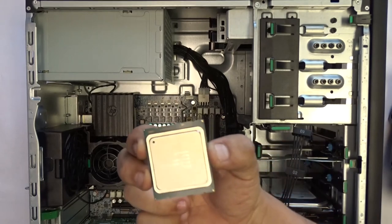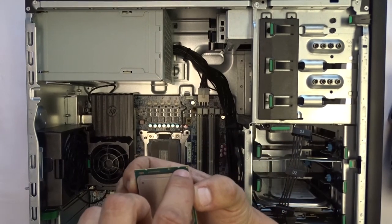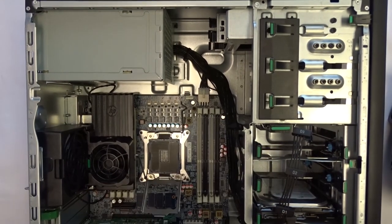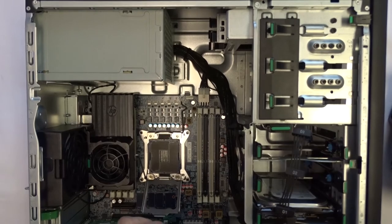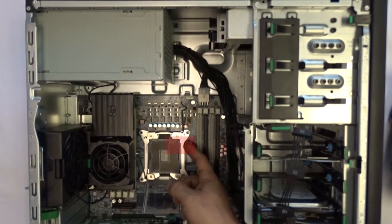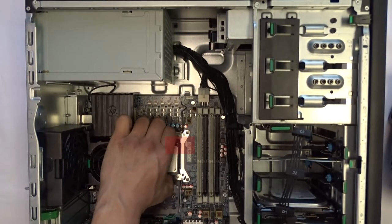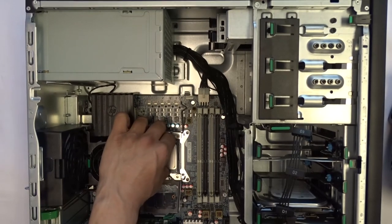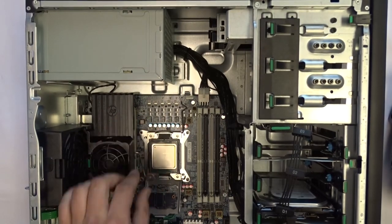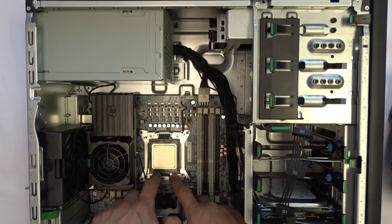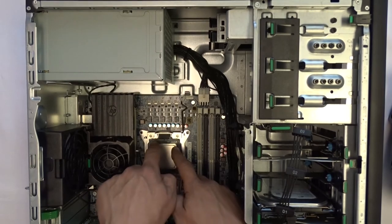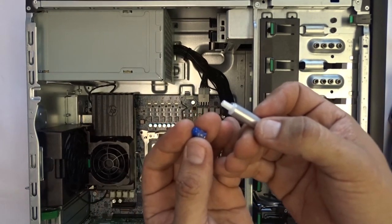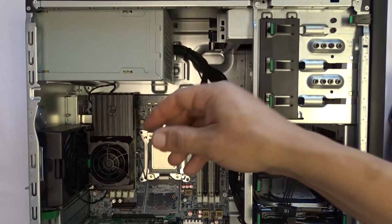Next, ensure the chosen processor and thermal paste are nearby and ready for installation. Identify the small triangular marking on the processor and the white triangle on the motherboard. These will need to be facing each other as each processor is keyed so that it only fits one way. Gently place the processor inside the socket and ensure all tabs are aligned and that the processor is evenly placed in.